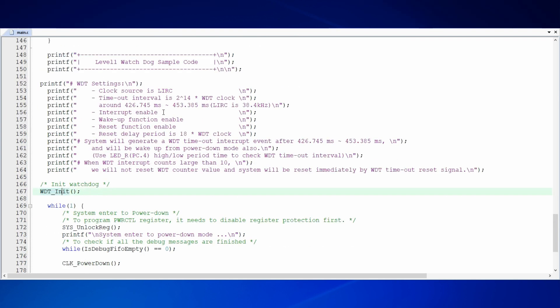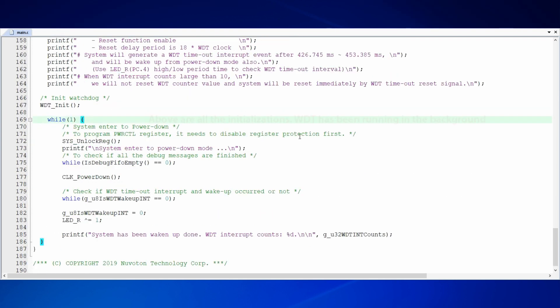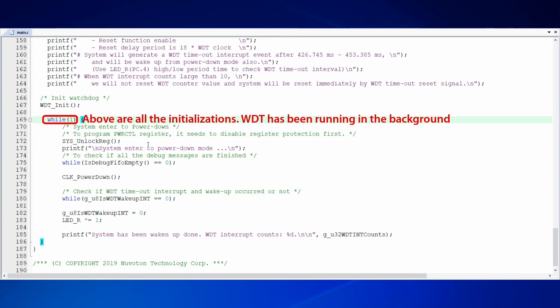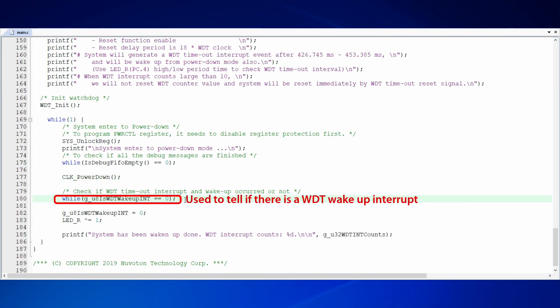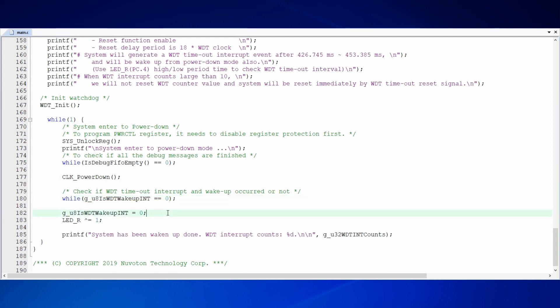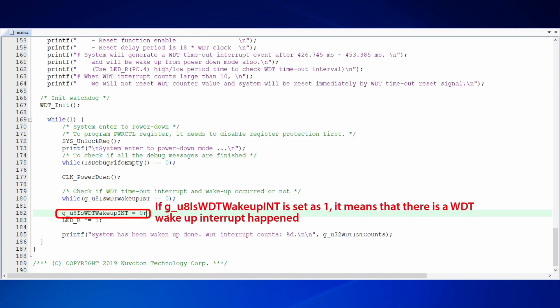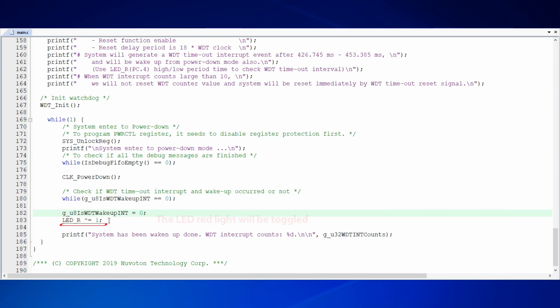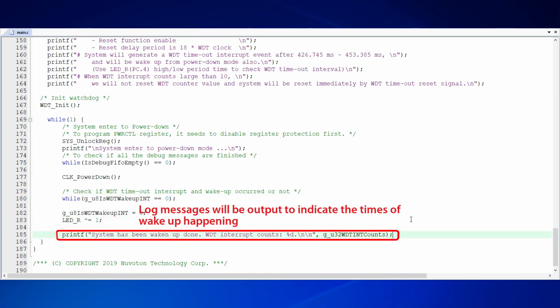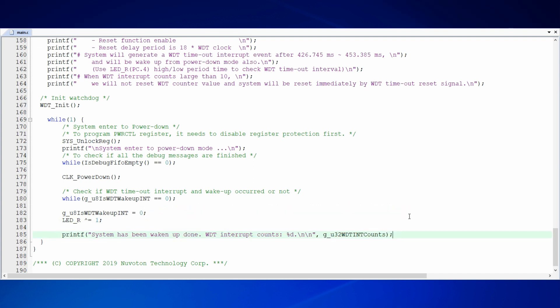WDT has been running in the background. In the while loop below, we let MCU enter the power down mode and wait to be awakened by WDT. The flag, is WDT wakeup interrupt, is used to tell if there is a WDT wakeup interrupt. If the flag is set as 1, it means that there is a WDT wakeup interrupt trigger. Therefore, the LED red light will be toggled and log messages will be output to indicate the times of wakeup. The while loop will continue to run until the system is reset by WDT.